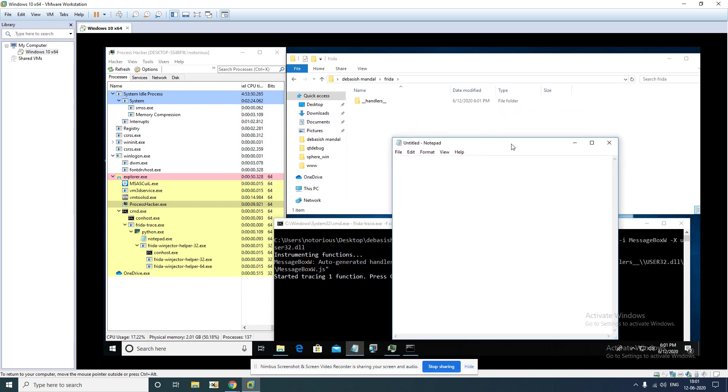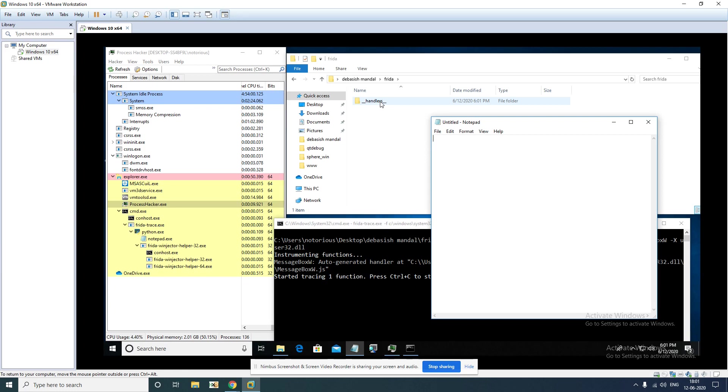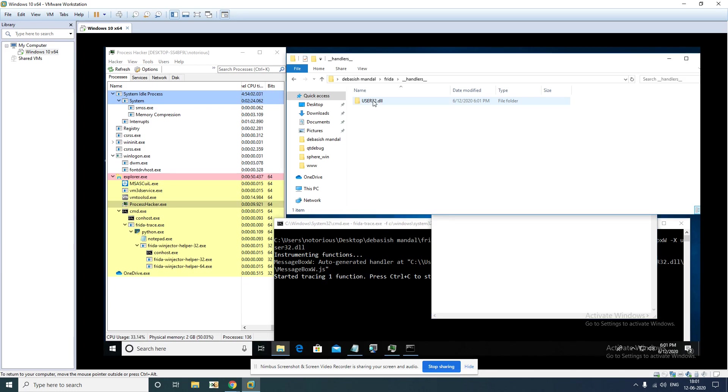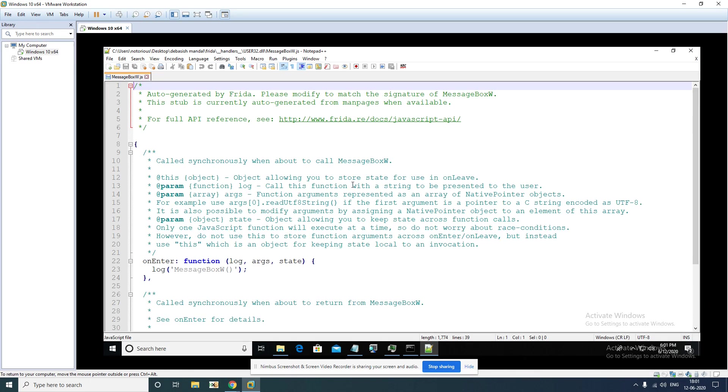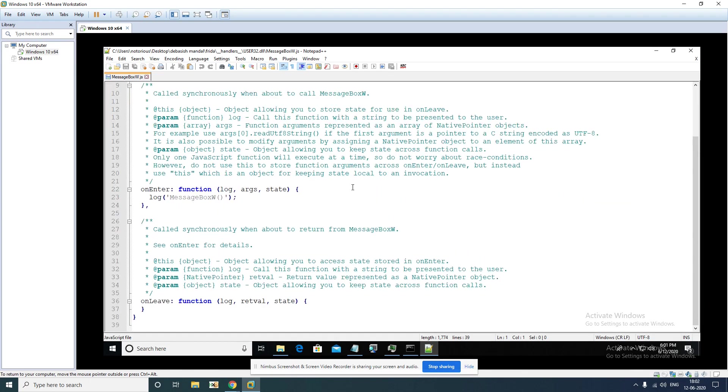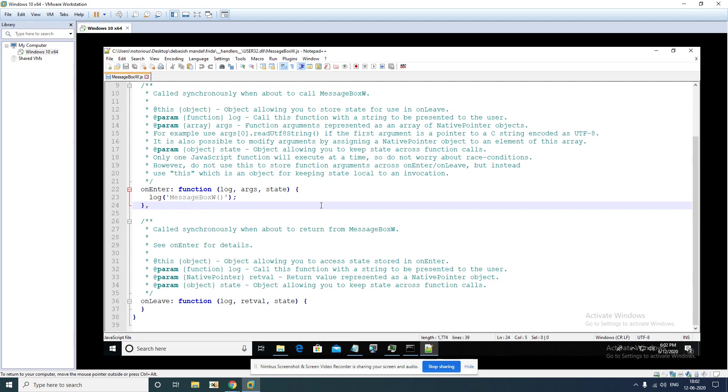As you can see here again it has launched notepad.exe. What you have to notice here is the reason why I opened this folder. It has created an additional folder which is known as handlers and it has created a JavaScript file within this folder which is actually the MessageBox hook handler. If you want to intercept the arguments that are being passed to this MessageBox API call, you have to modify this function.